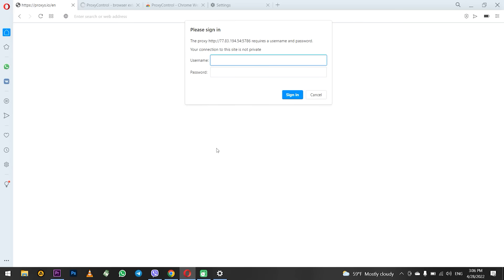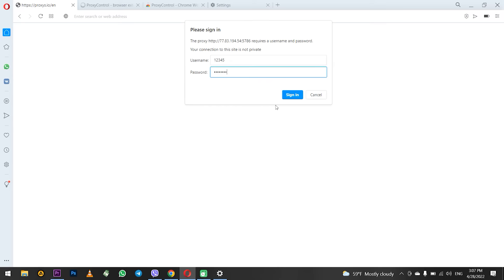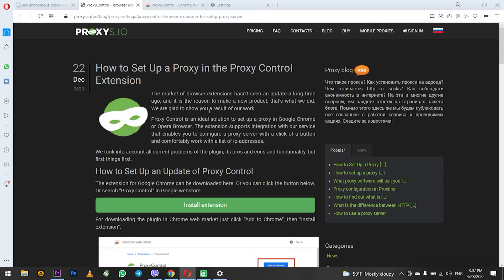But do not forget if you use such settings of the proxy then not only the Opera browser will be proxified but also other browsers and programs and perhaps you do not need this. Therefore in order to proxify only the Opera browser it is recommended to use the Opera extension from Proxys IO called Proxy Control. It will allow you to set a proxy and use it exclusively with the Opera browser.